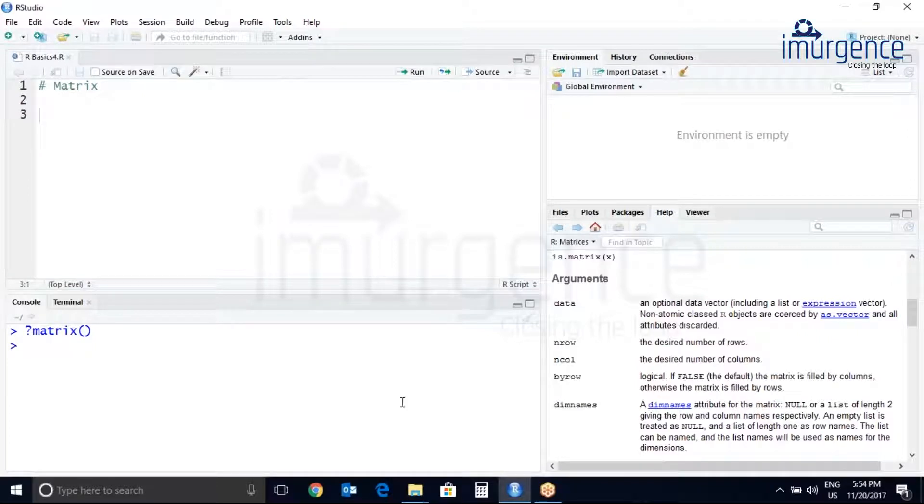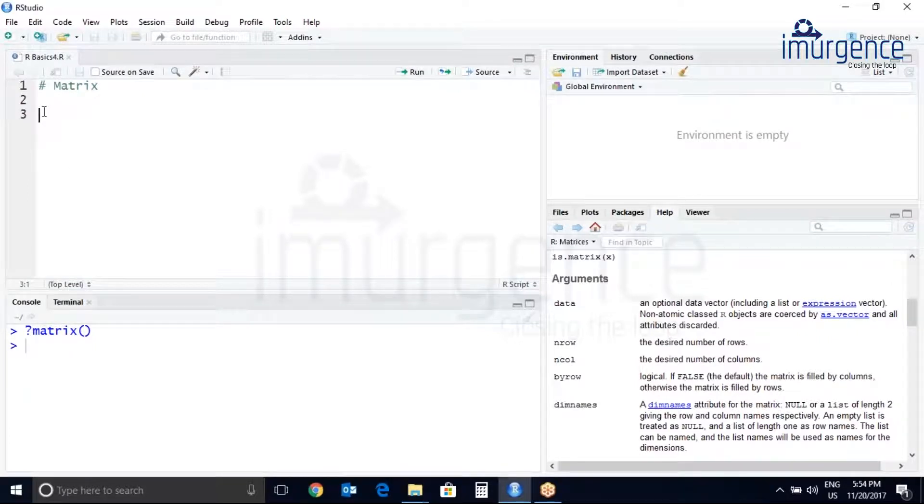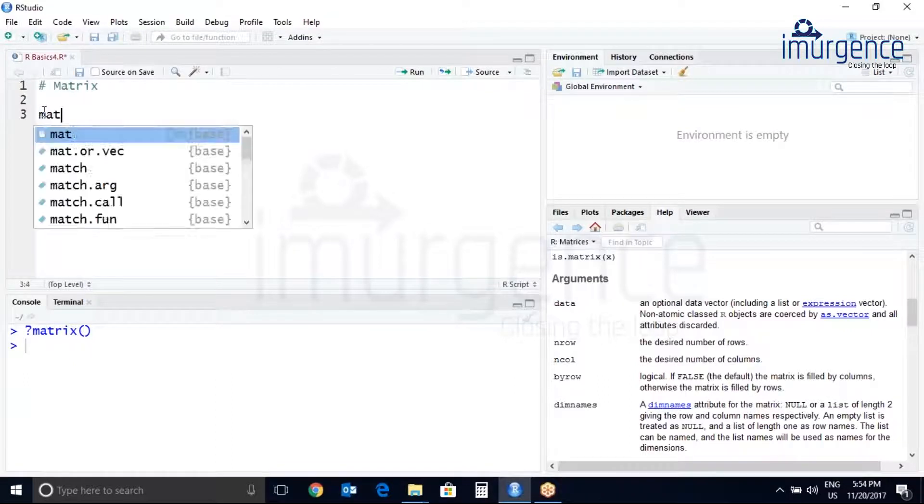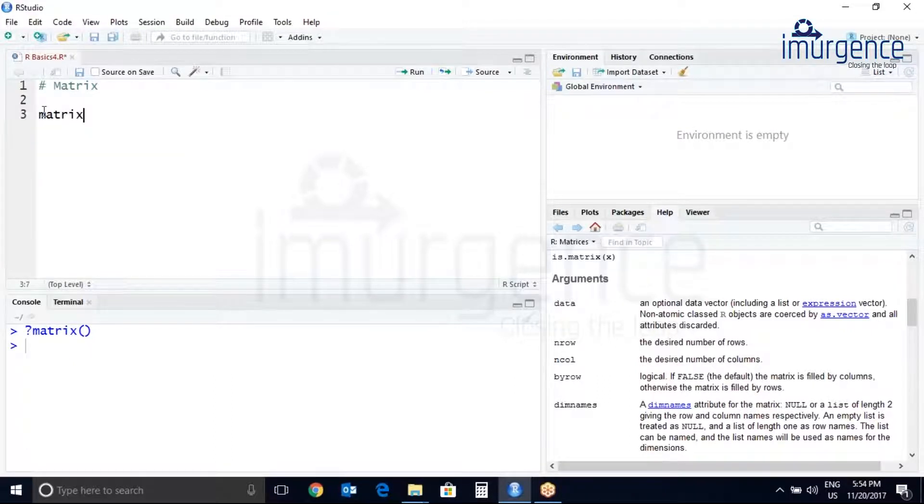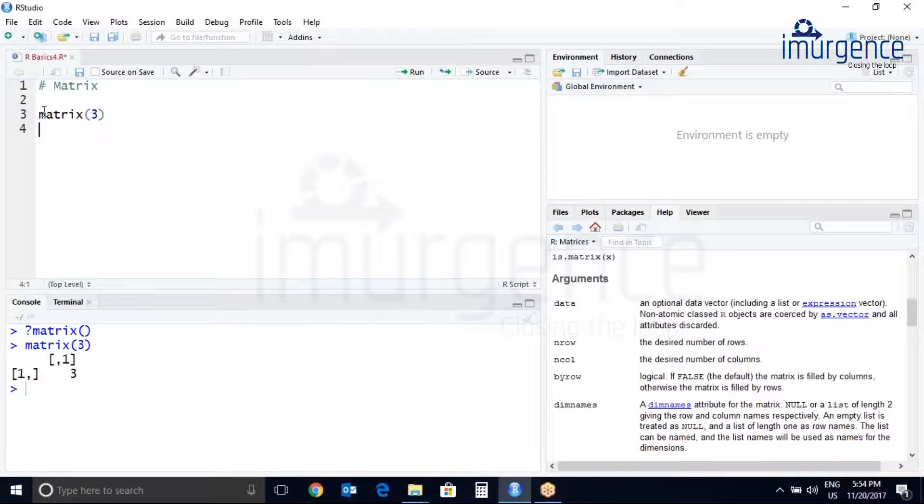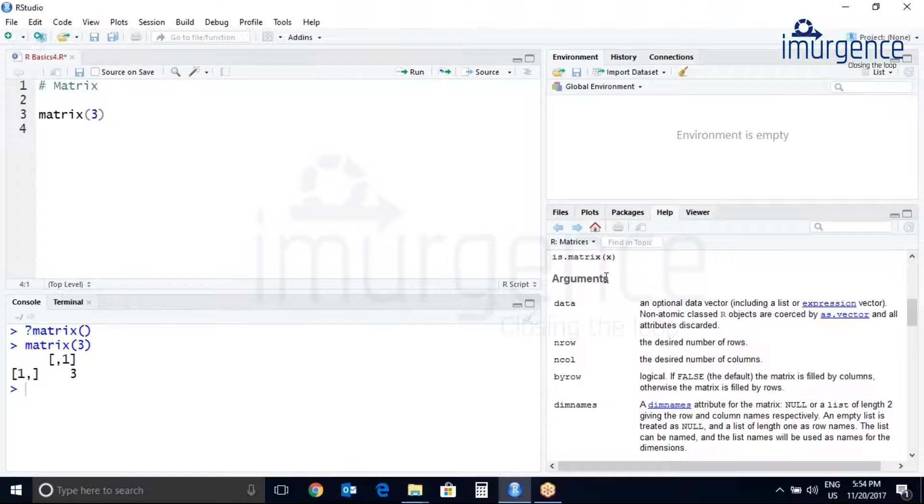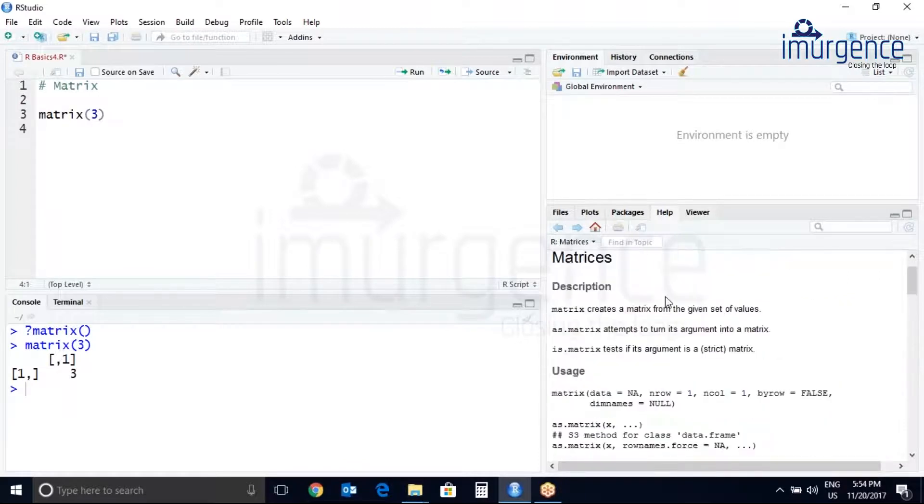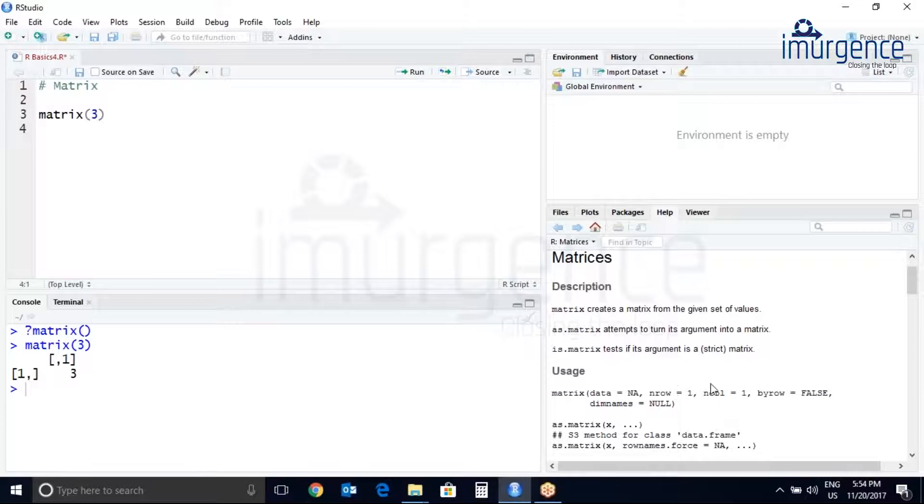Let's pass just one argument and create a matrix. You can see it is created one by one matrix with one row and one column. By default it is nrow equals to one and ncol equals to one.